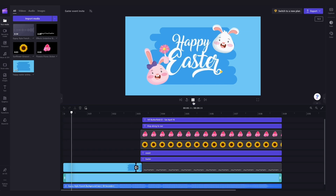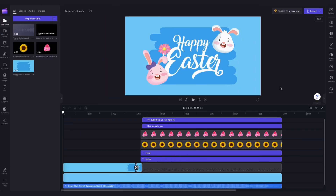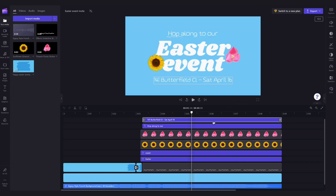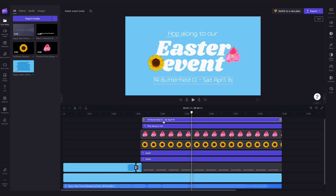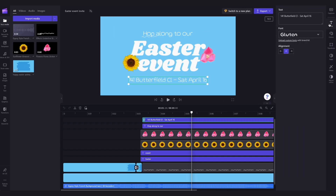The only thing you'll need to do is personalize the template by changing the information here to your event details. To do that, jump into the timeline to the section where the invitation information is, and you'll see these preloaded text bars. Then all you'll need to do is click on the text bar with the address listed, then head over to the property panel, click on the text tab.